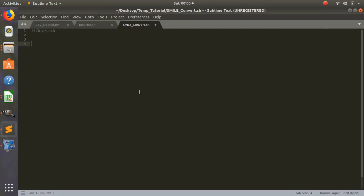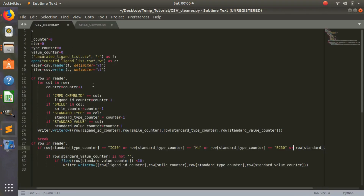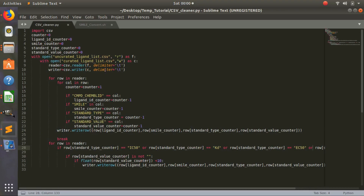Hey guys, it's Richard with part 2 of the video on how to create your in silico drug discovery pipeline. In the last video we cleaned up our CSV file that we got from the ChemBL database. Now we want to start building our pipeline and move to the next step.